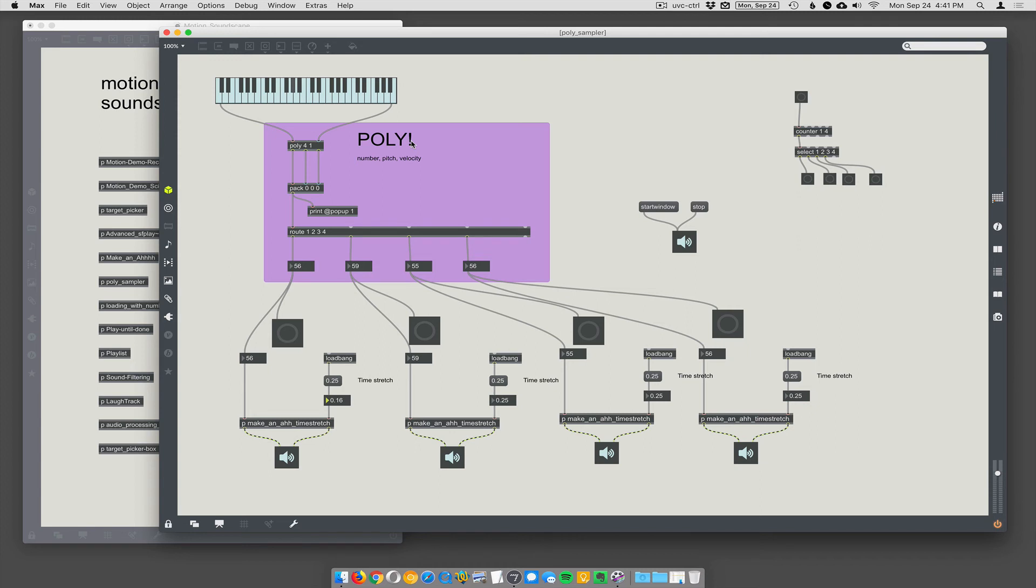So you could have these triggering events or whatever you need, and there would be some polyphonic capability. Cool. Yeah. All right.